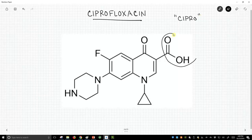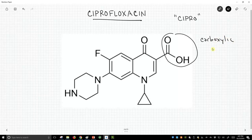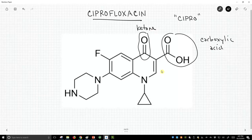The first one I see right here is a carboxylic acid — it has a carbonyl and an OH on that carbon. Here is a ketone, a carbonyl flanked by two carbons. Right here we have this carbon-carbon double bond, which is an alkene.